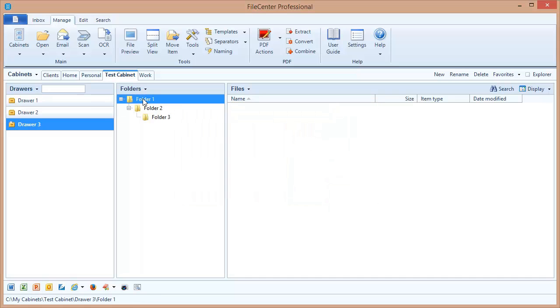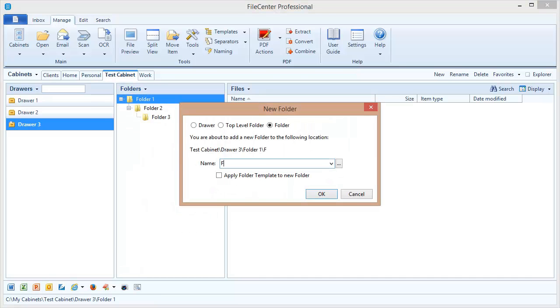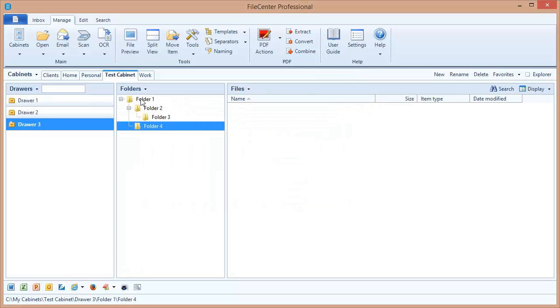But if I come back up here and select this one again and add a folder, it puts it inside of that one, parallel to this one right here.